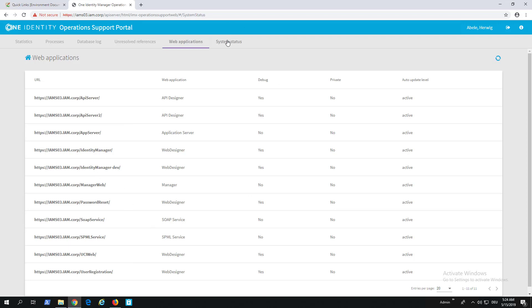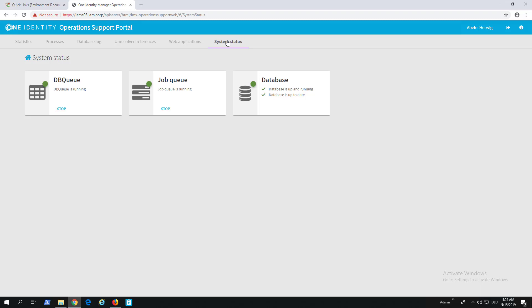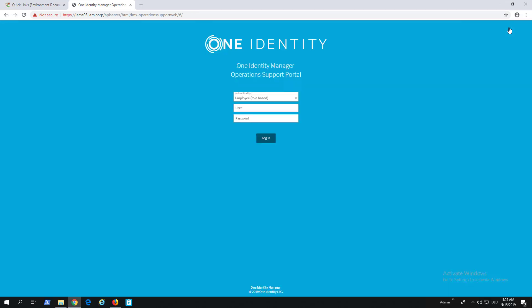Last but not least, let's step to System Status. In System Status you can see the Job Queue, the DBQ, and the Database. This is to see if these different things are up and running. With the Stop button, which is the same as emergency stop from Job Queue Info, you can stop the Job Queue or DBQ execution. All together, it's our pretty new Operations Support Portal. There might be one or the other feature underneath. If you want to leave it, there's the Leave button here on the right upper, and with that you're back on the login page.